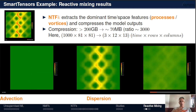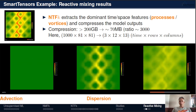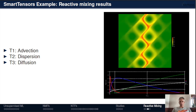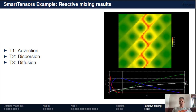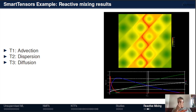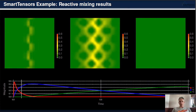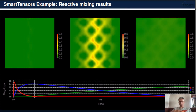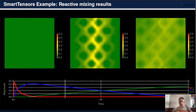We can generate movies showing how the original data is reconstructed into three different features. Another visualization shows the footprints of the three features: T1 is advection (red), followed by dispersion (blue), and diffusion (green), showing how they change over time. The top panel shows the total reconstruction of the field from the numerical algorithm, giving a pretty good reconstruction. Everything is done automatically through the machine learning algorithm.